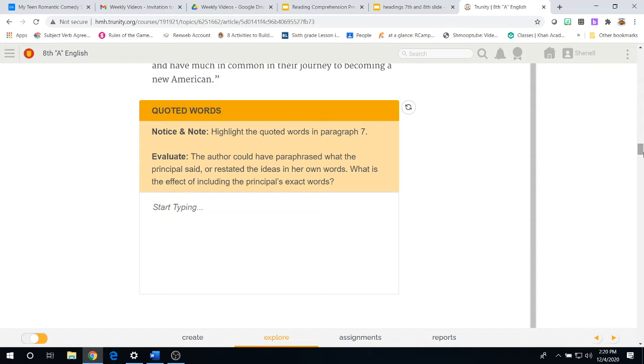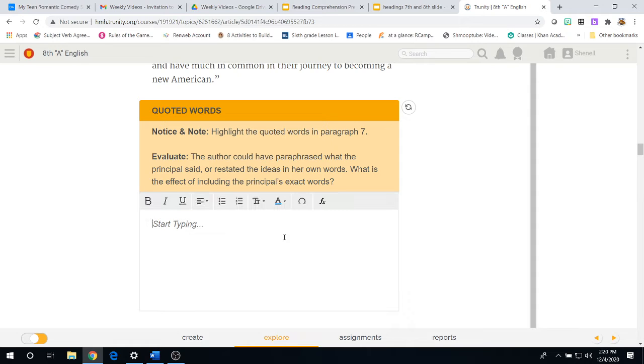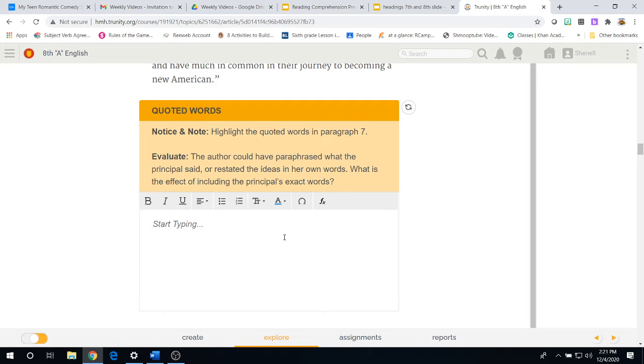Now, coming past paragraph six and seven, you'll come to a question which has the title of quoted words. Our notice and note, highlight the quoted words in paragraph seven. Remember that quoted words are words that are found between quotations.